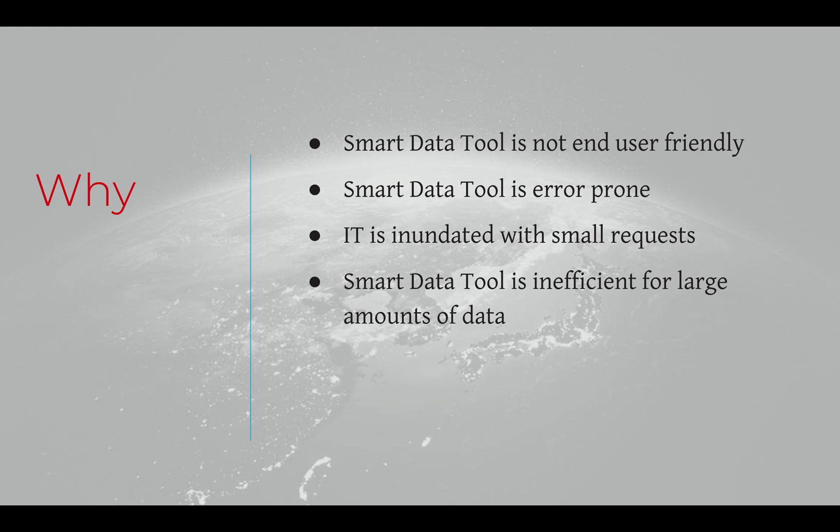Before, each data file would need to be uploaded to M3 in an individual request. Each request would then be individually accepted or rejected.